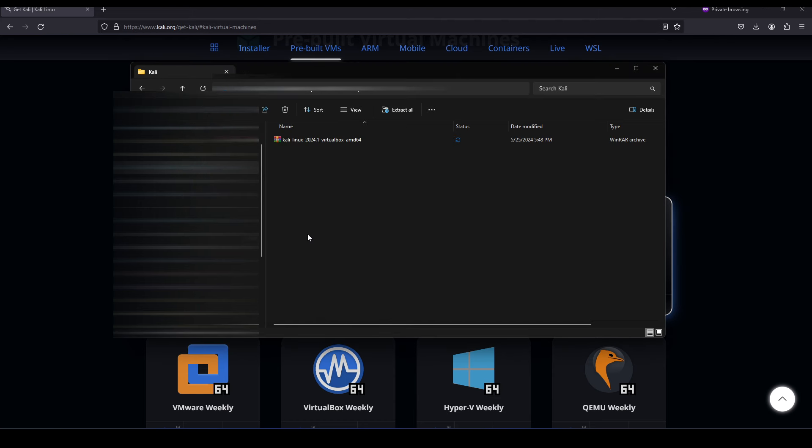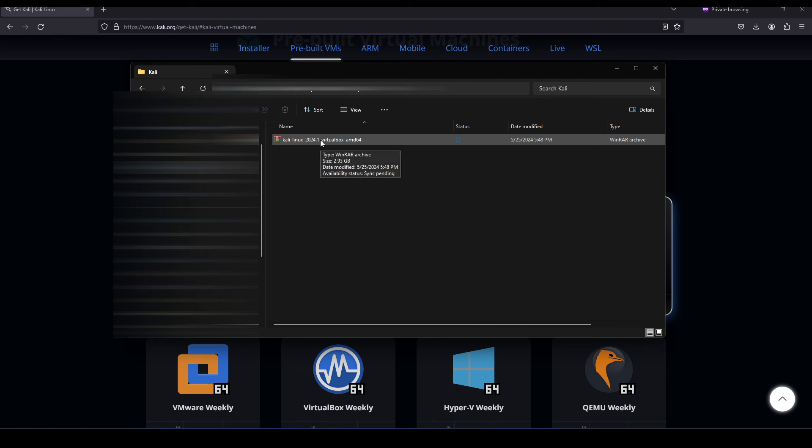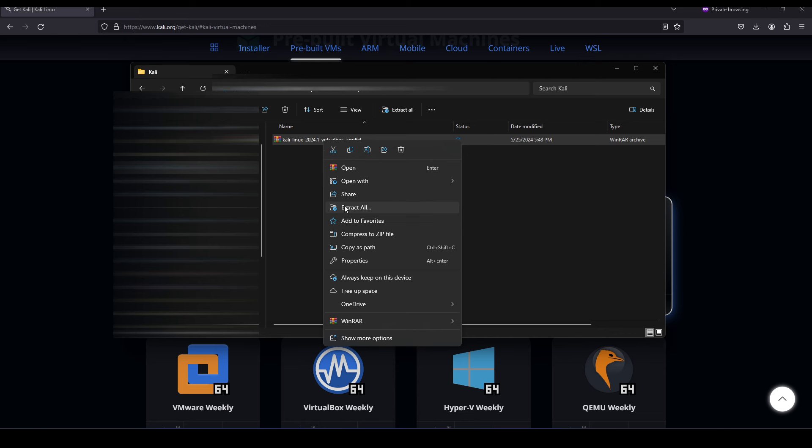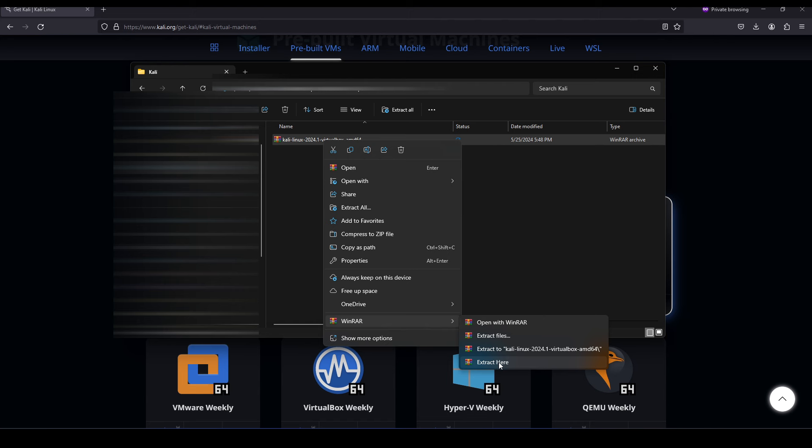Once it's finished copying, the next thing I want to do is extract the files that's in this package. To do that, I'm going to right click on that package and I'm going to go down to WinRAR and I'm going to hit extract here.